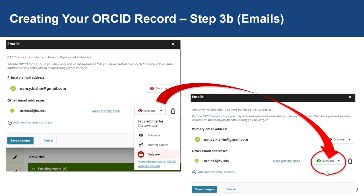Let's say we want to change the public visibility setting on my JHU email address from Only Me to Everyone. Click on the Only Me drop-down menu to select from one of three options. If you want everyone to see your email address, select Everyone. If you only want authorized trusted parties to see your JHU email, select Trusted Parties. Lastly, if you only want yourself to see your JHU email content, select Only Me. Once you have made your selection, save your changes.